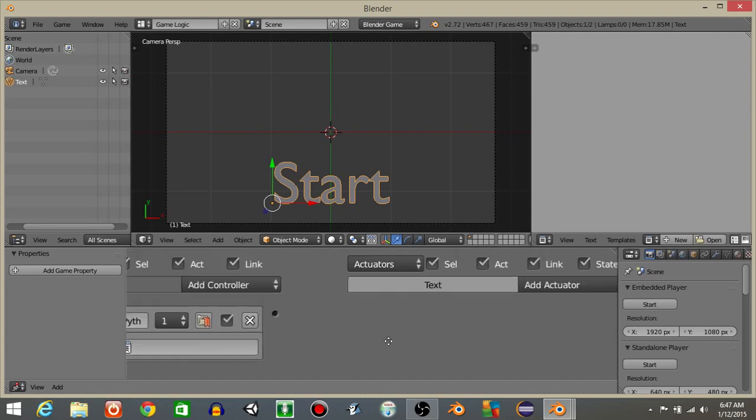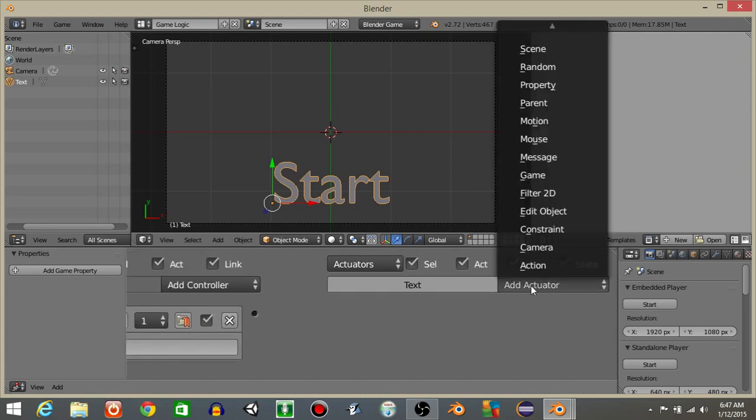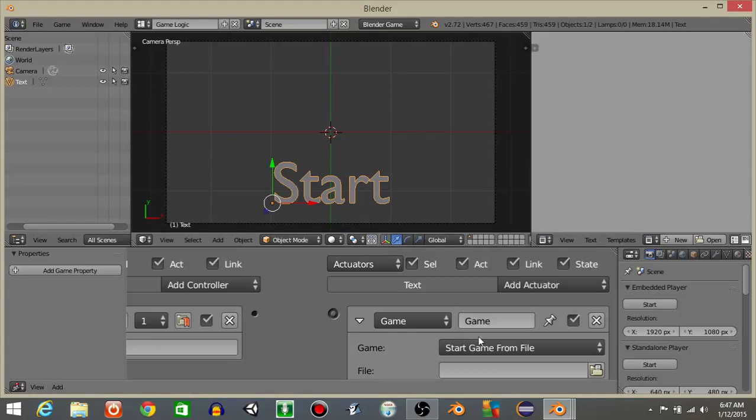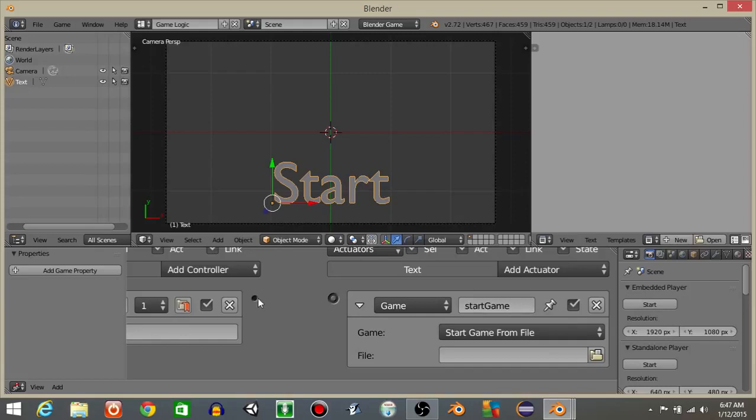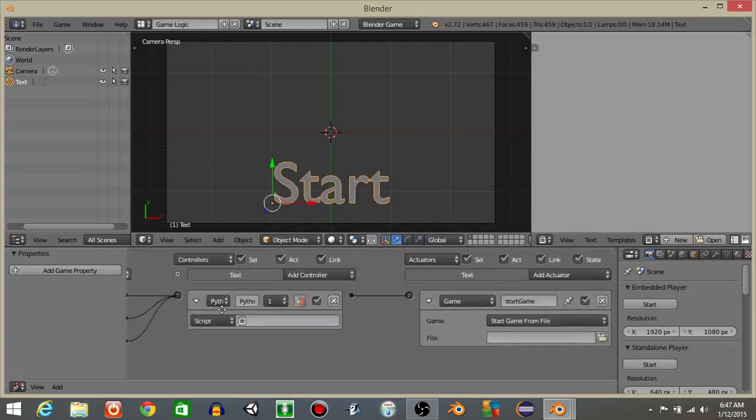I'm then going to add a game actuator. So add an actuator game. And I'll just rename this to start game. And I won't add a file in there just yet.